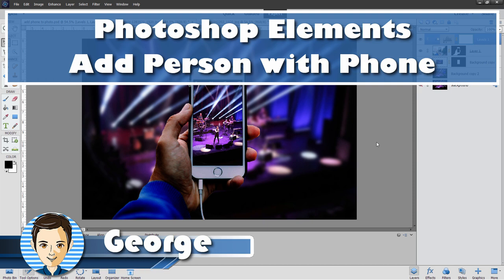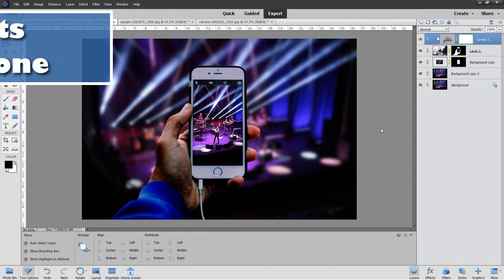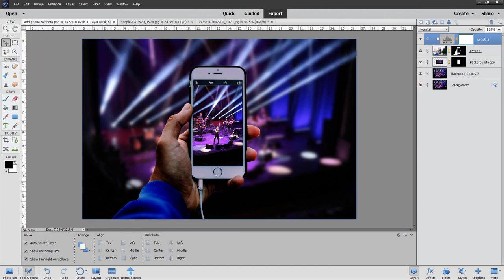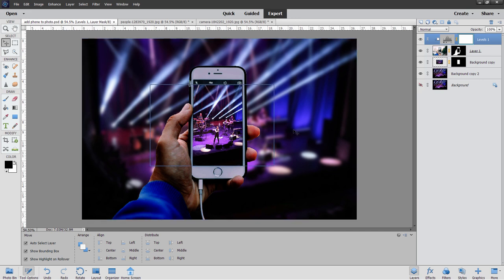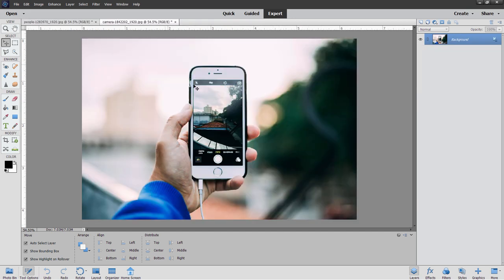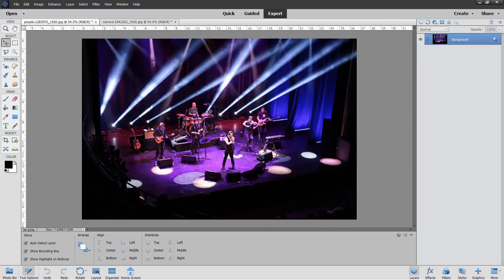Hi, George here. And in this Photoshop Elements video, we'll be adding this person holding this phone to this concert image in behind, looking like they're taking video of that concert. We'll be using this picture here and also this picture here as our main background picture.